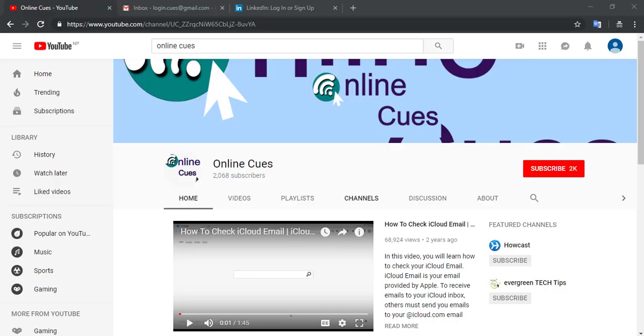Hello and welcome to OnlineQues, your YouTube channel for your online queries. In this video I'll show you how to create your LinkedIn profile so that you can connect yourself professionally on their social media.